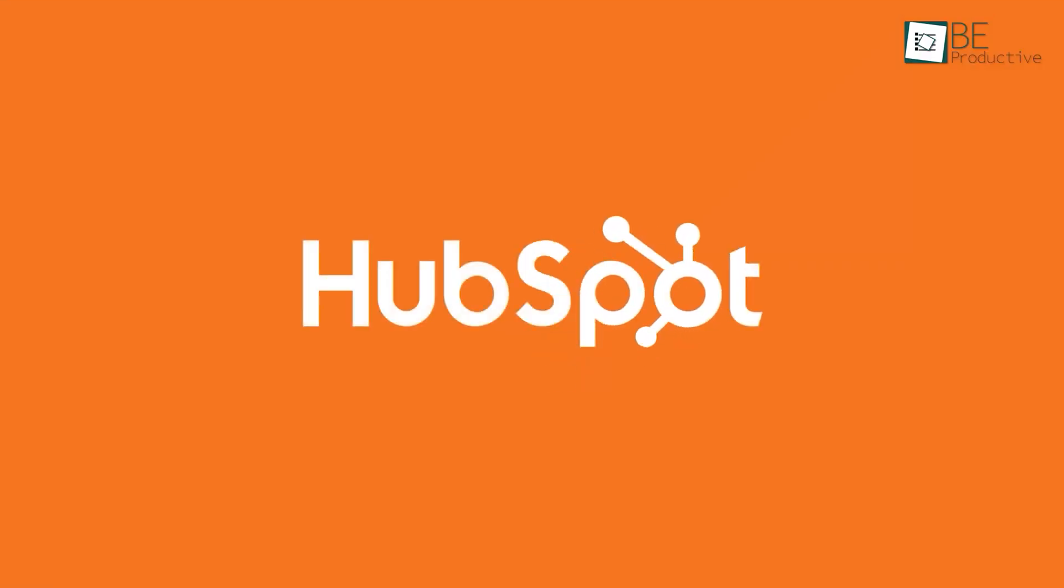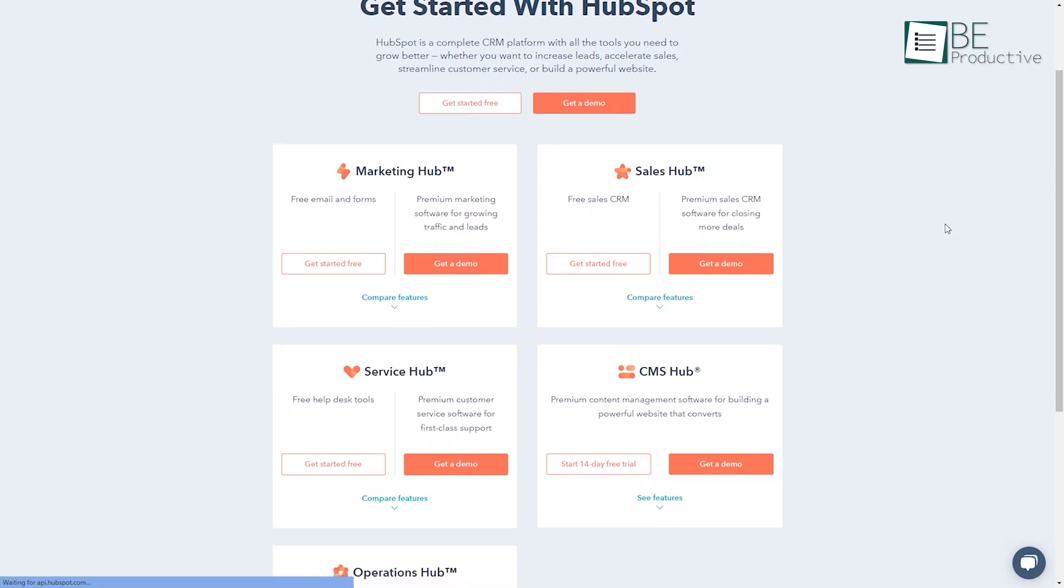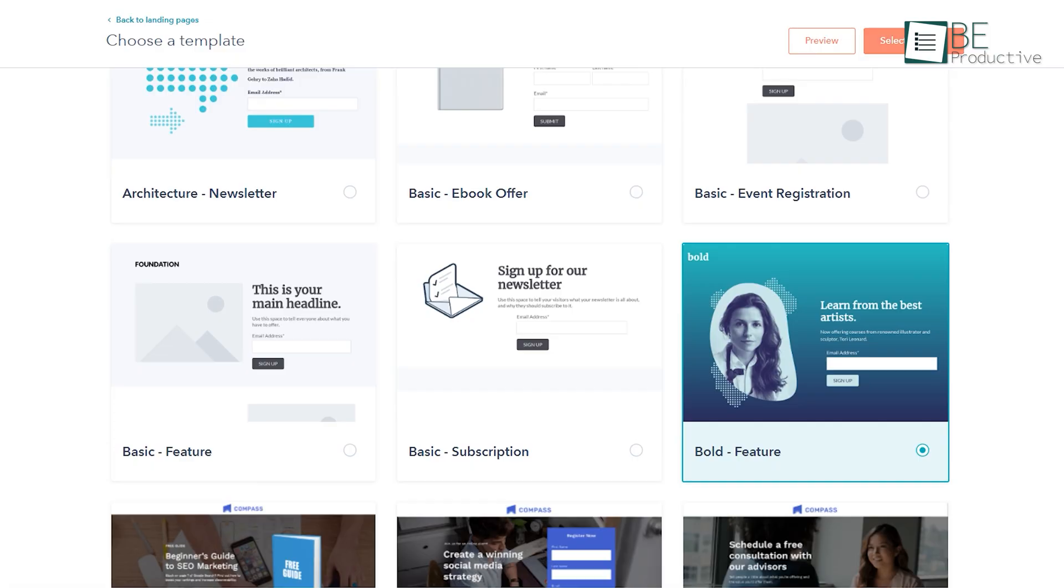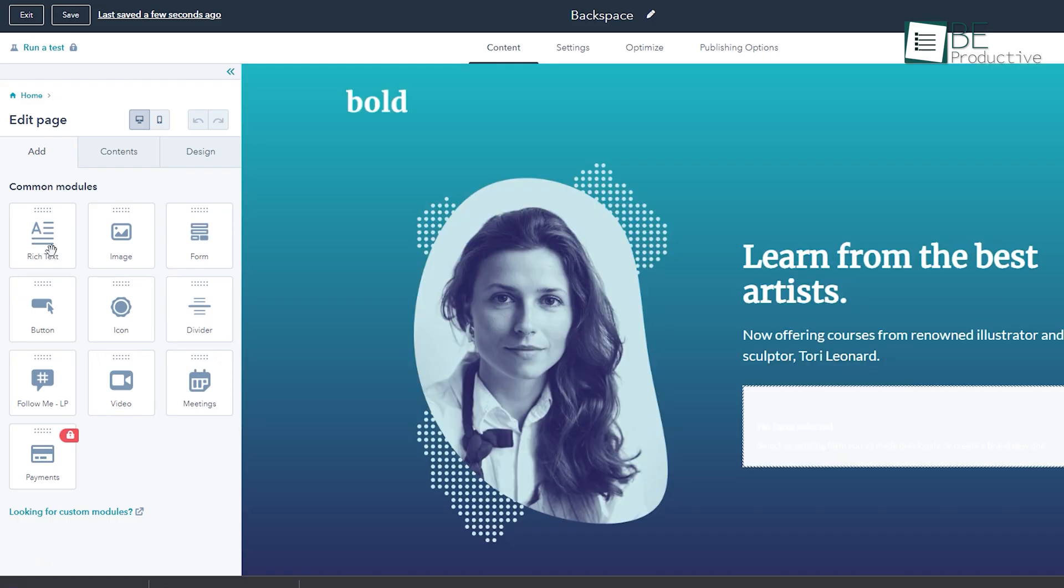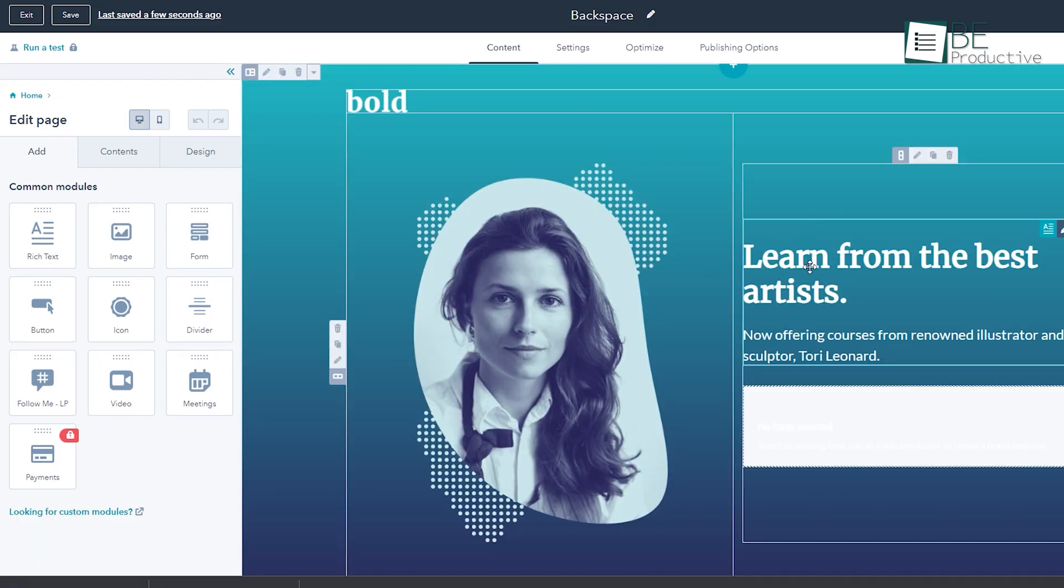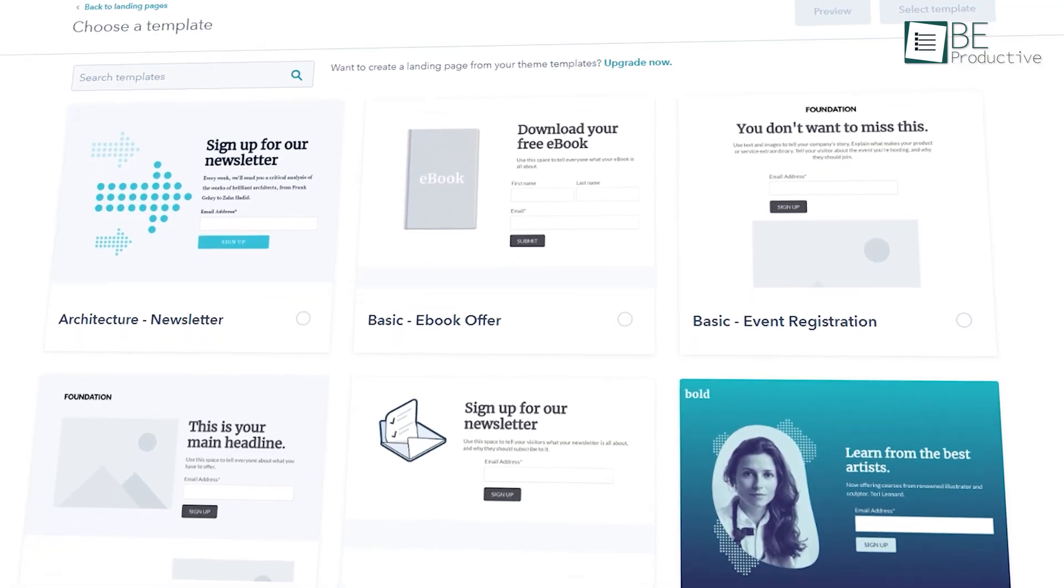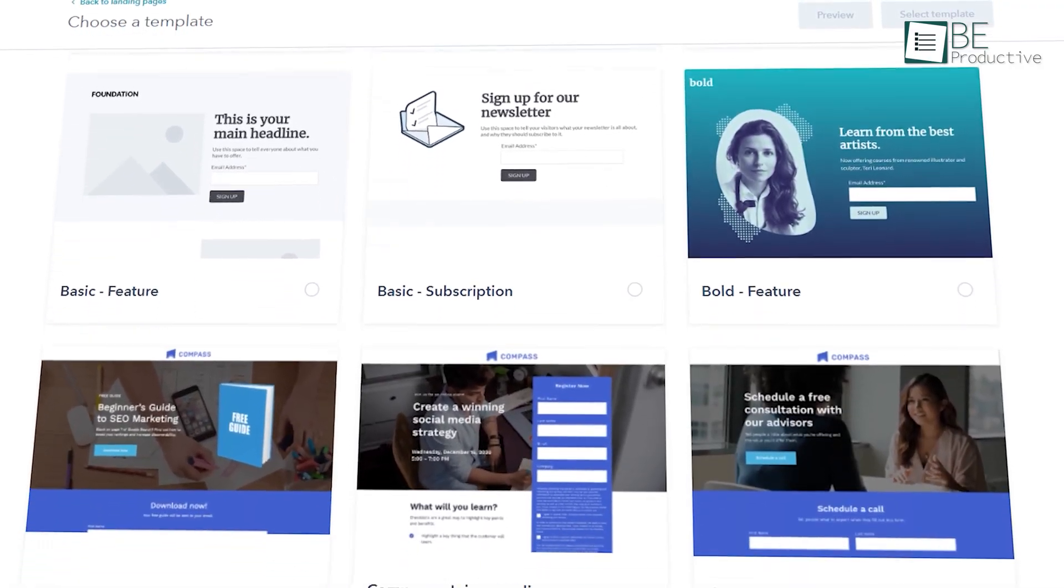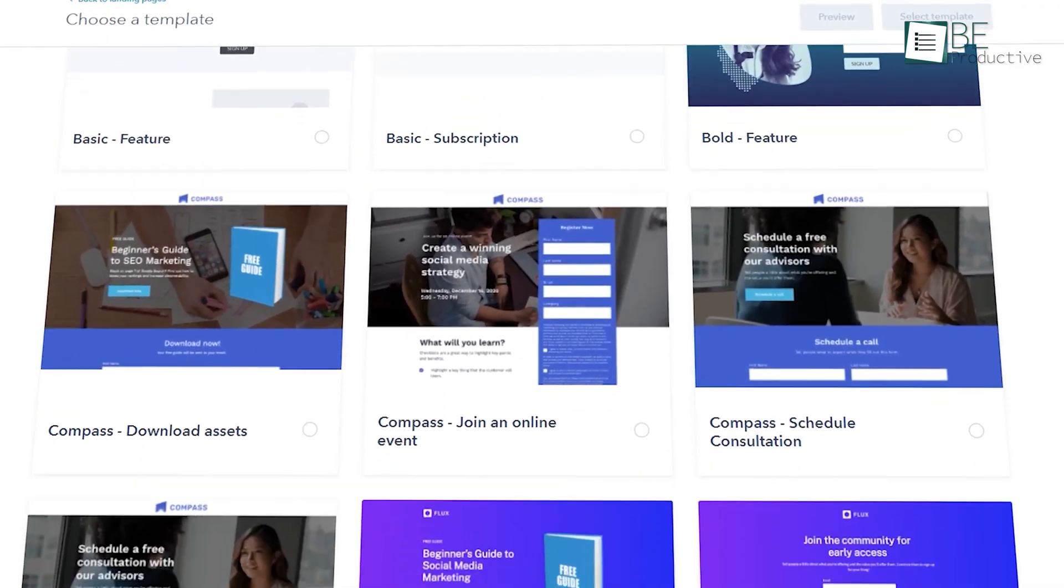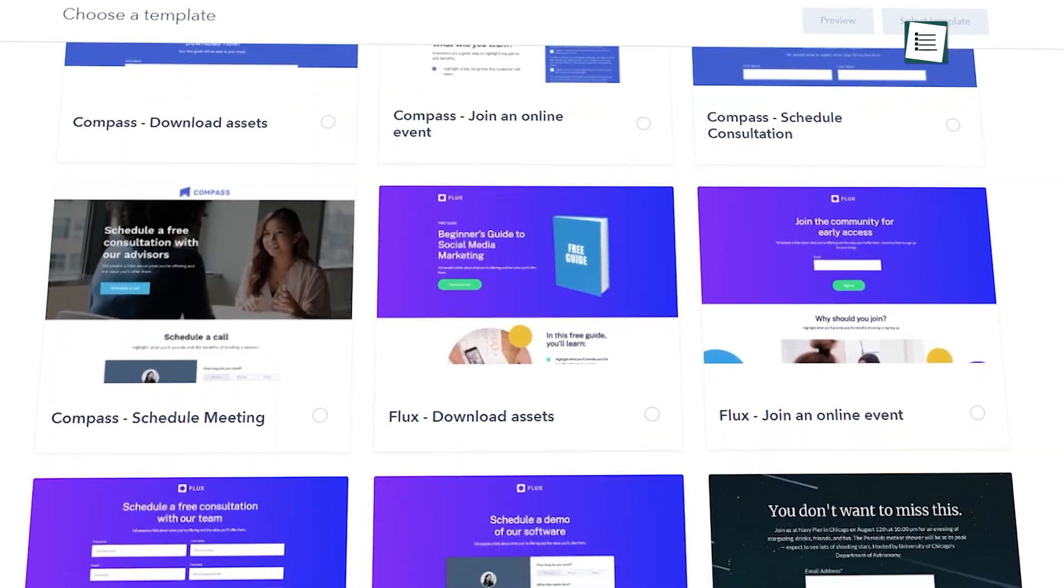Next on our list is HubSpot, a marketing software suite with many talents. One of which is creating free landing pages that can generate leads without any designing skills. It also comes with dozens of pre-made templates that look professional and are highly optimized for mobile devices.